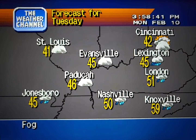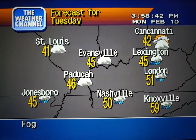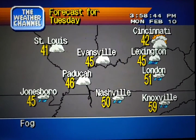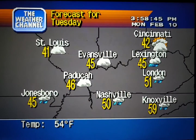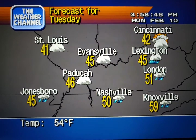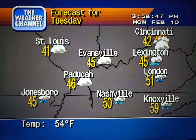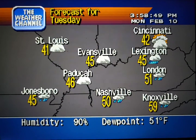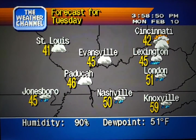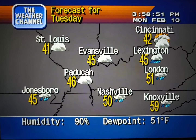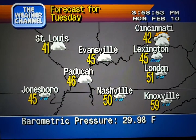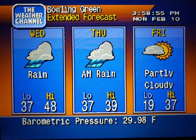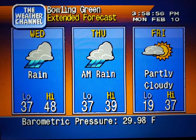The regional forecast. The extended forecast.